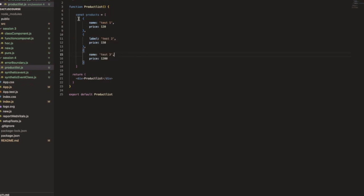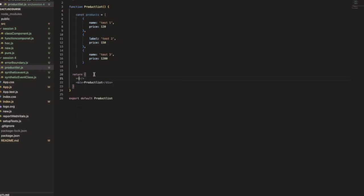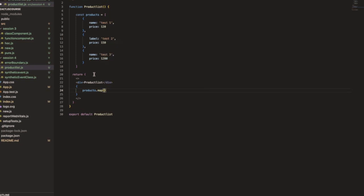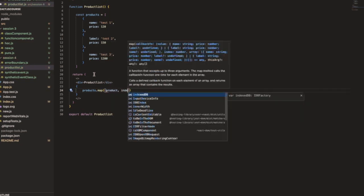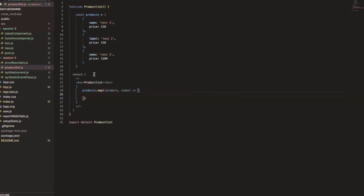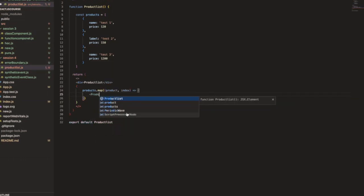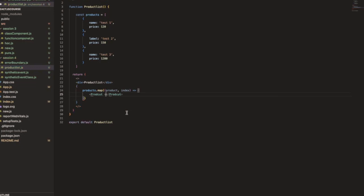In the products array, wrongly, instead of `name` I used `labeling` — this is the actual problem. To list the products we use a `map` function: `products.map((product, index) => ...)`. Inside the map we use a component called `Product`, passing `data={product}` and setting the key to the index.